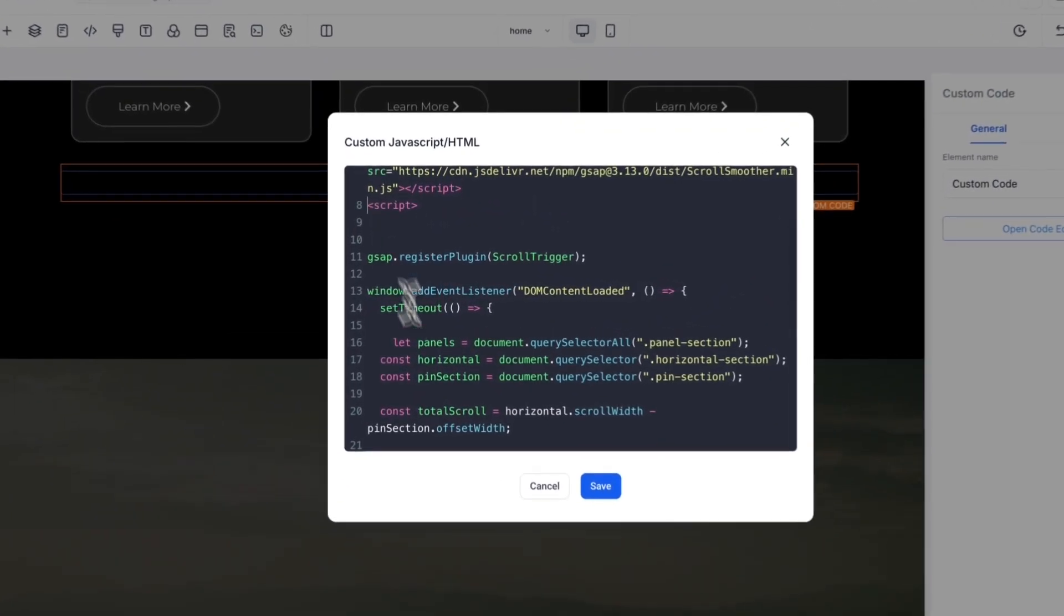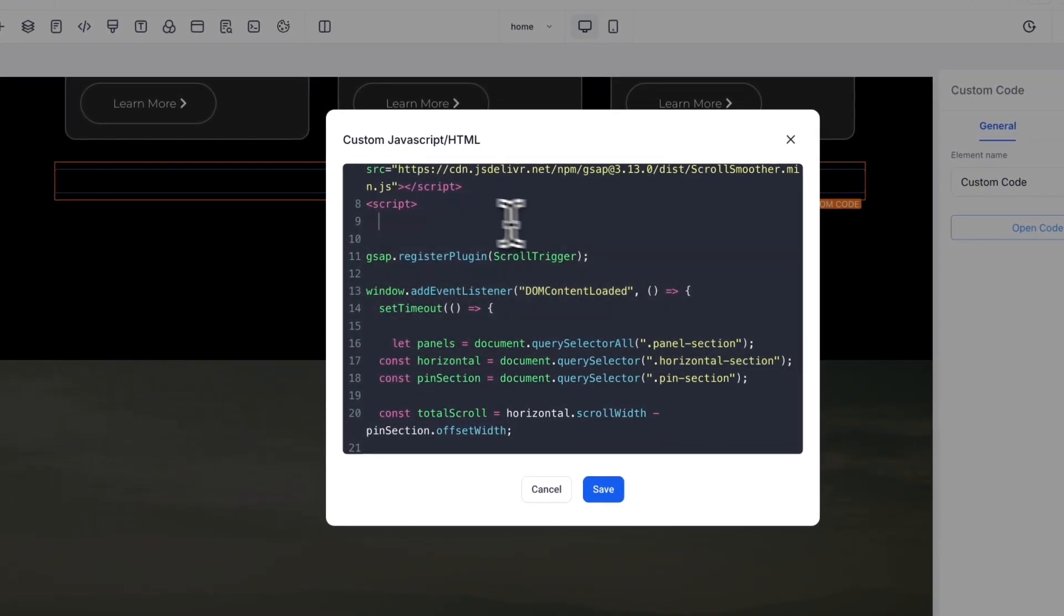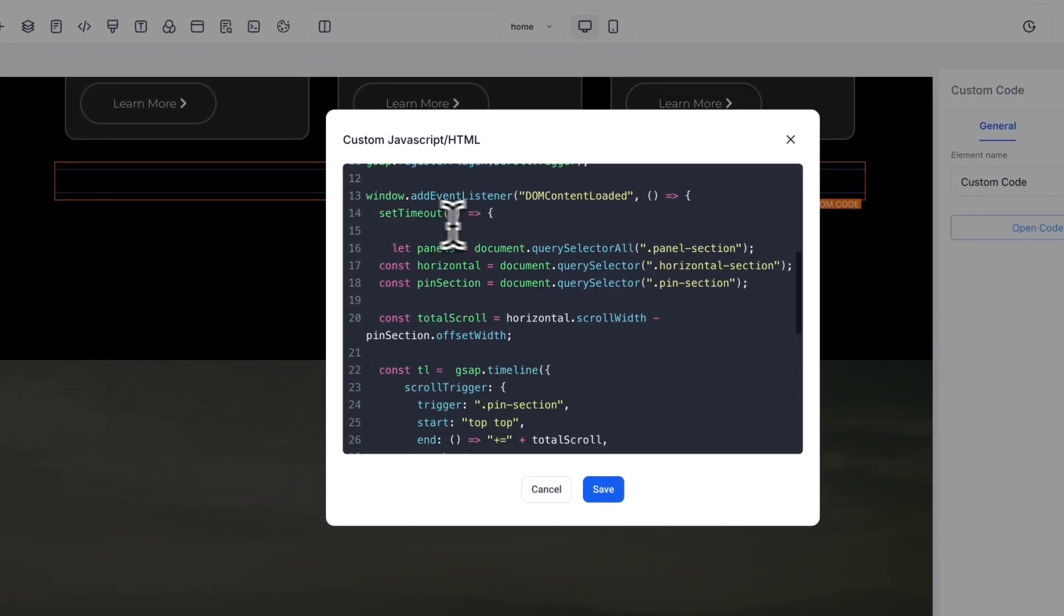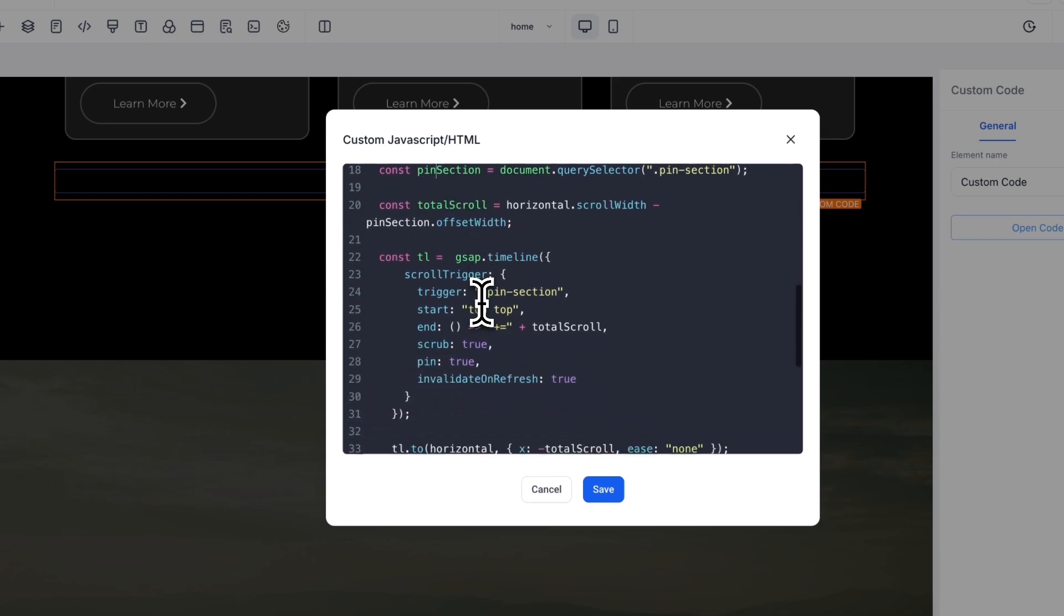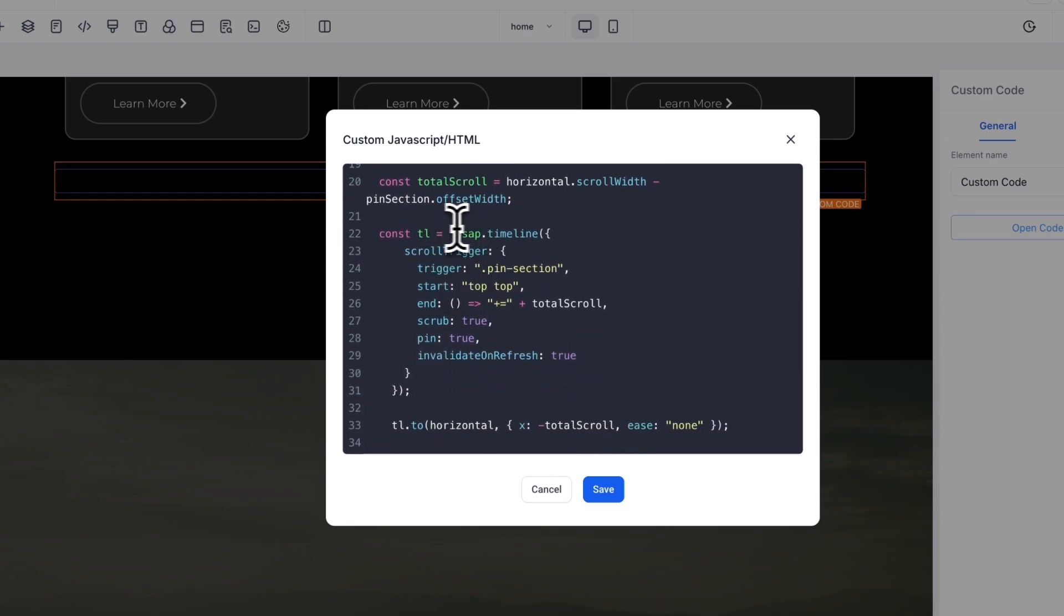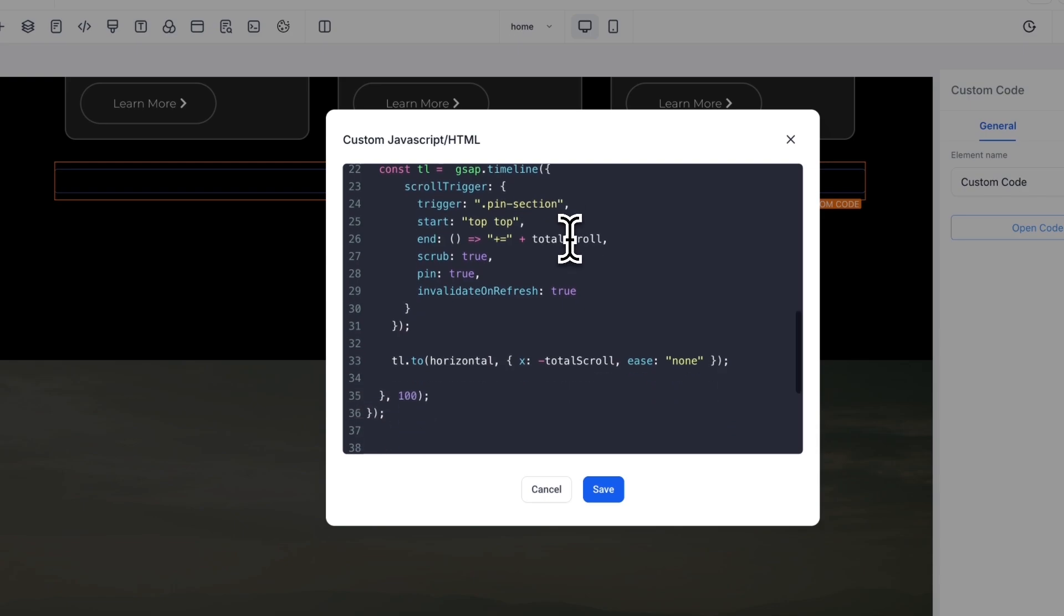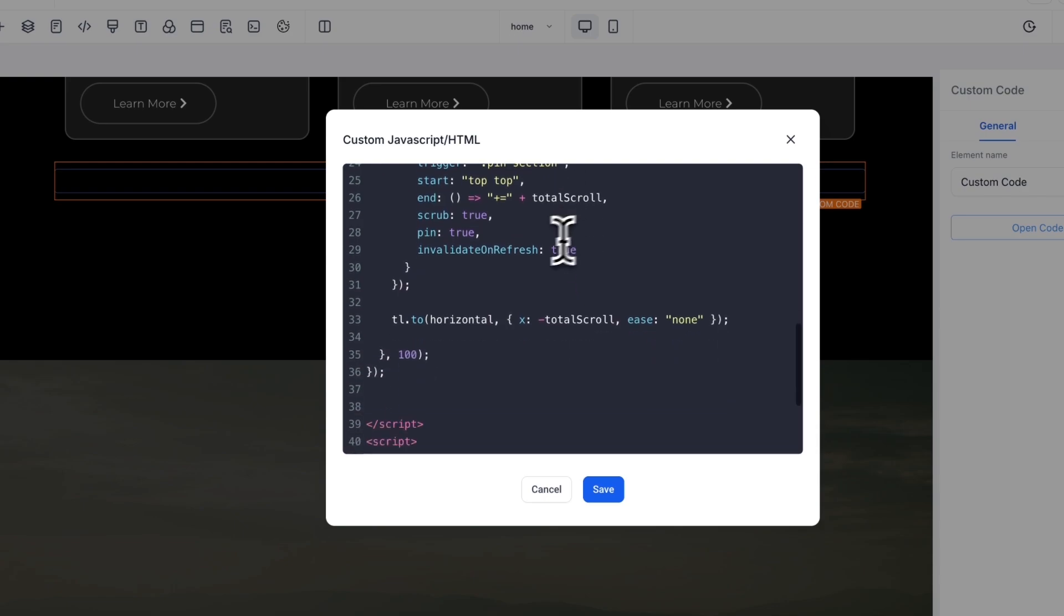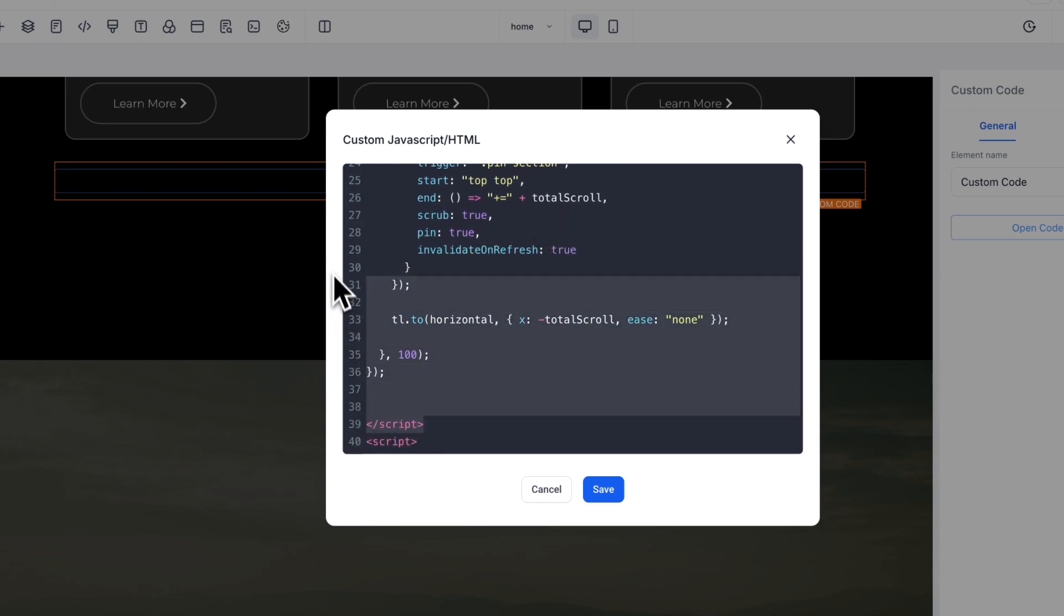And then all you need to do is copy this code starting from here. You get the panels, the horizontal section, the pin section, and here you create a timeline—it's called within GSAP. And this is basically it.